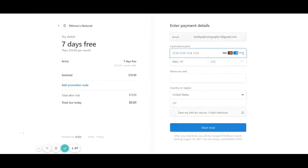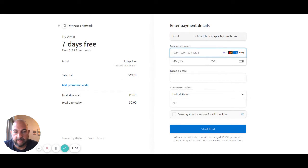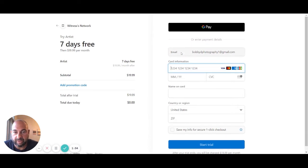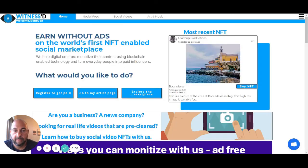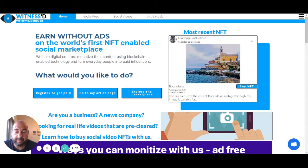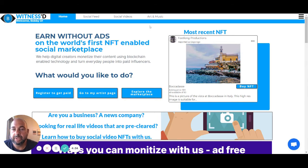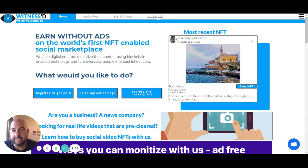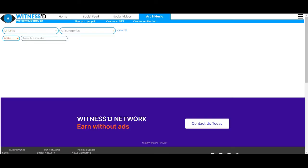It's going to take me over to Stripe where I'll put in some credit card information. So once you're done putting in your credit card information, it's going to take you back to the home stream. What you're going to want to do is click on the art music tab. That's going to take you to the marketplace.